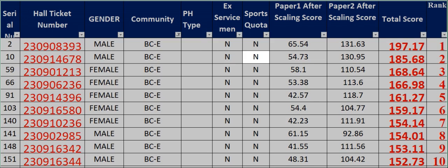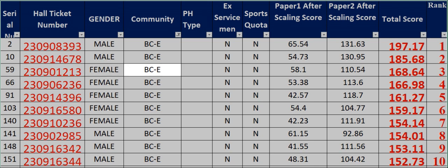N 54.73 130.95 185.68 Rank 2. 59 230901213 Female BCE N N N 58.1 110.54 168.64 Rank 3.